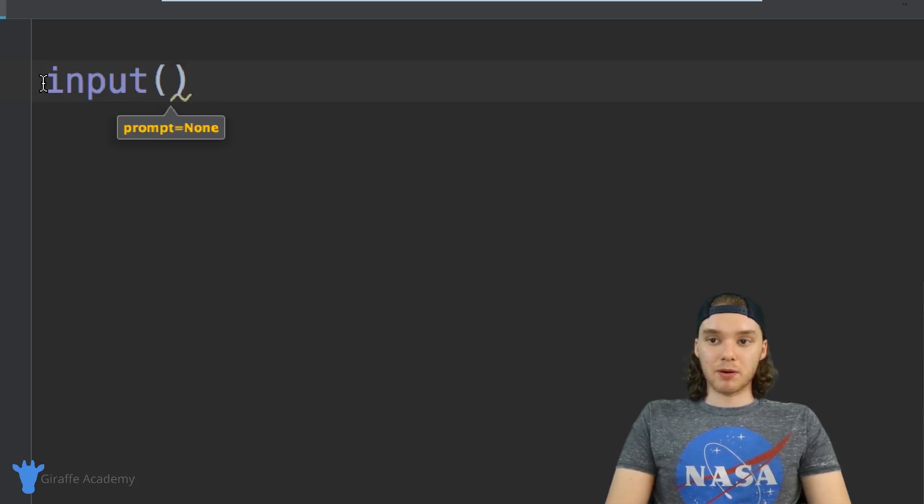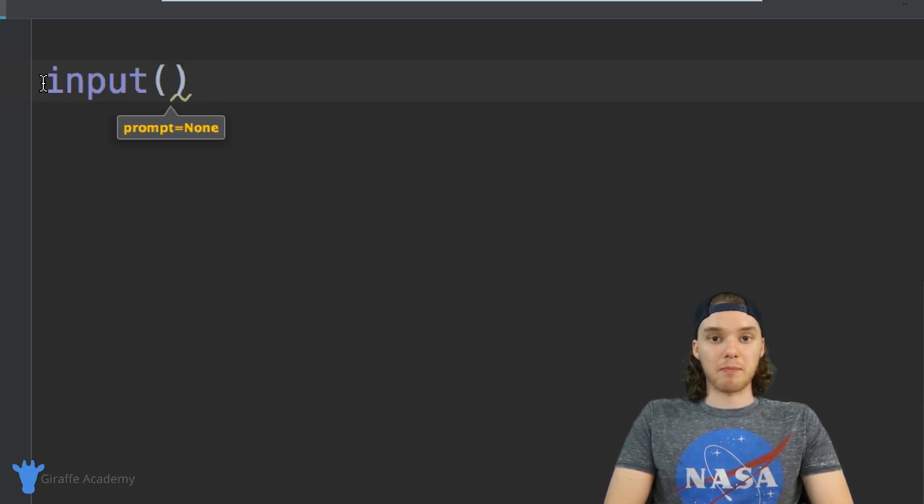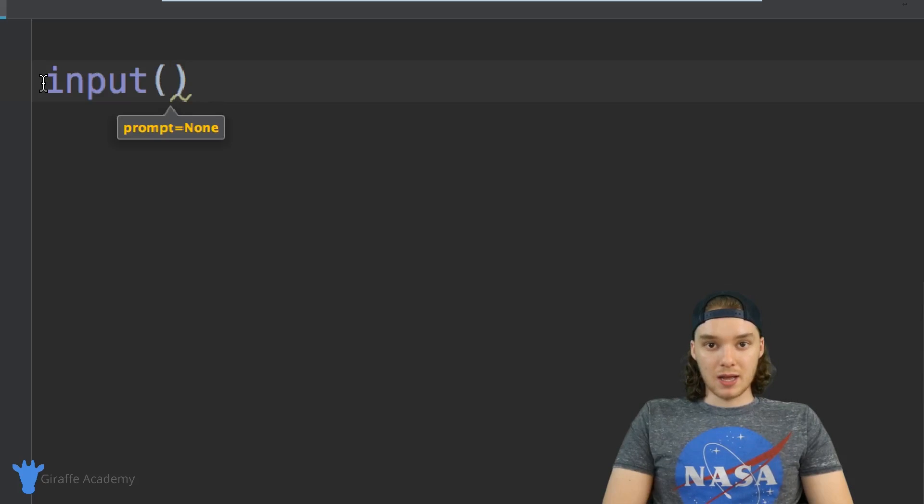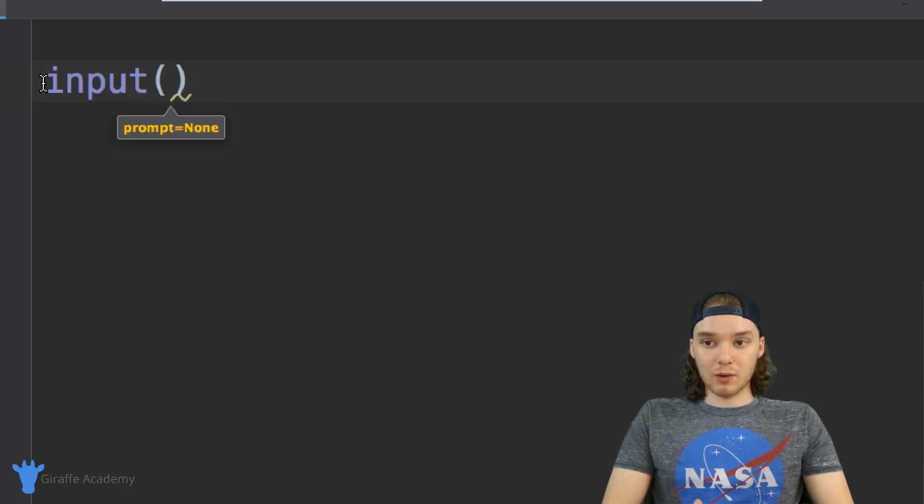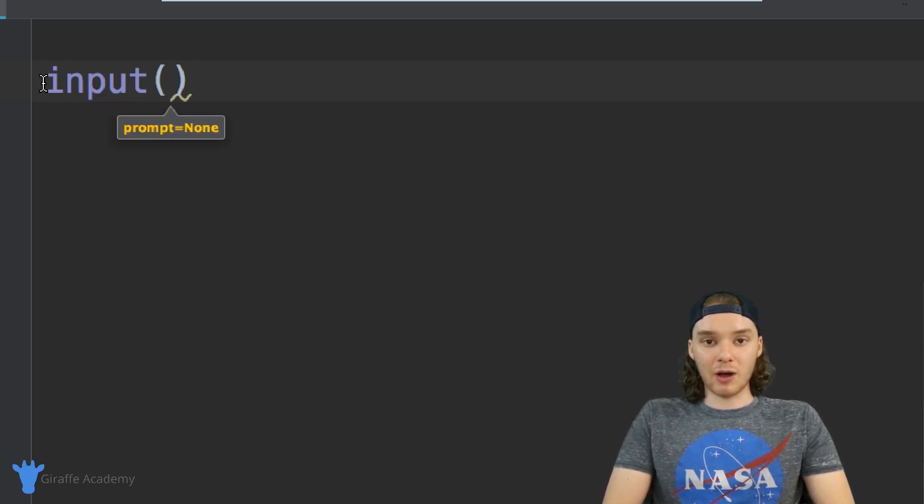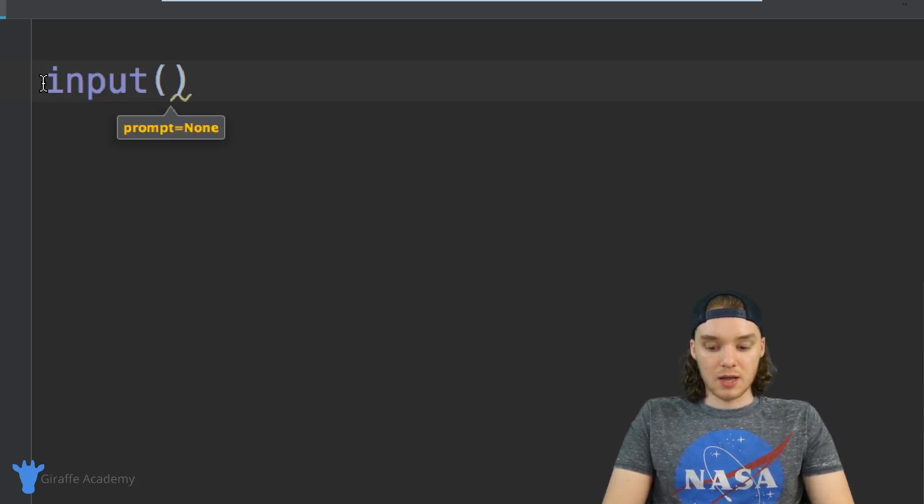Inside of these parentheses we can actually type a prompt. Generally when we want the user to enter in some information, we want to tell them what we want them to enter.